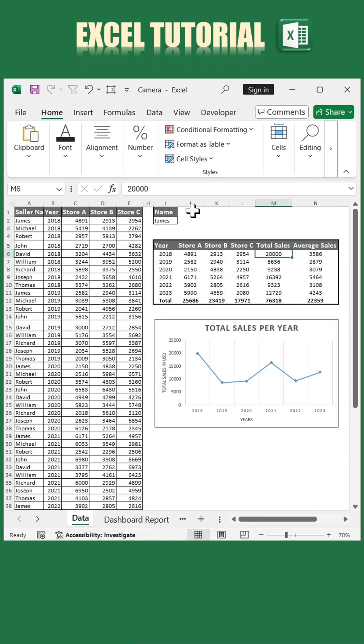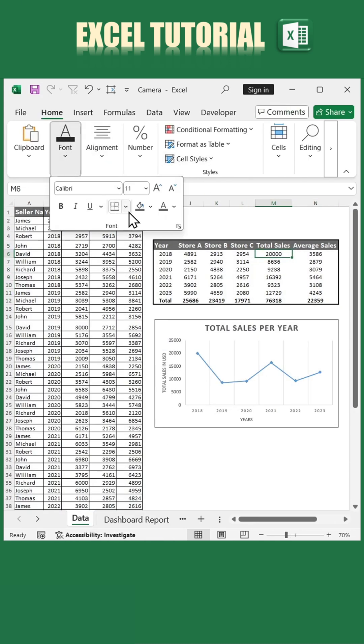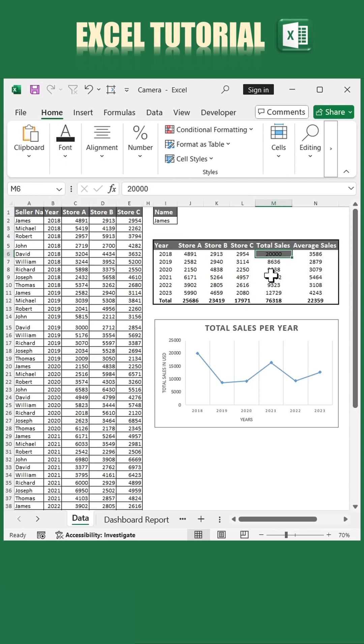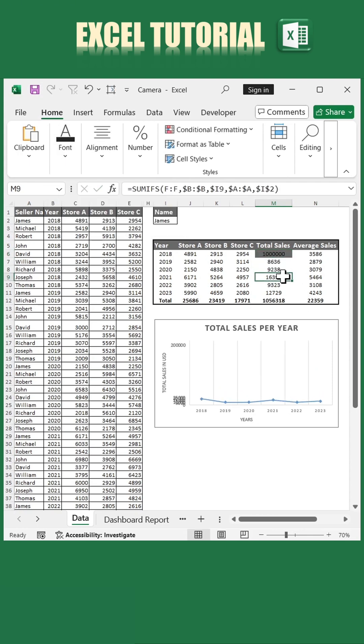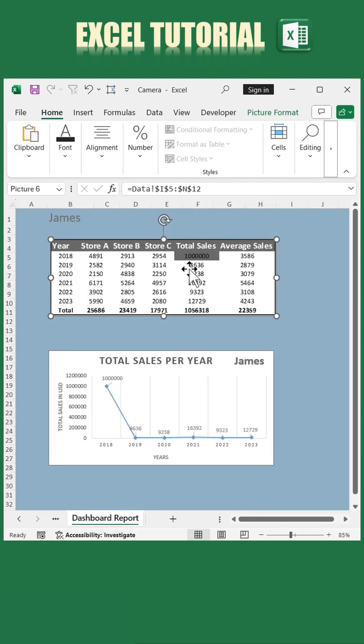Here's the magic: go back to your original table, update any value, and watch as the changes are automatically reflected on your dashboard. It's a seamless way to keep your visuals dynamic and up-to-date.